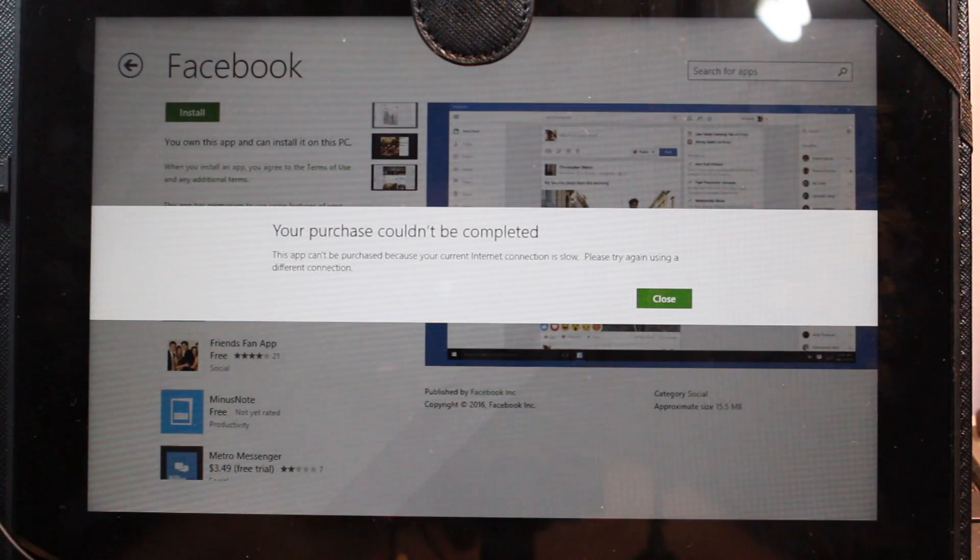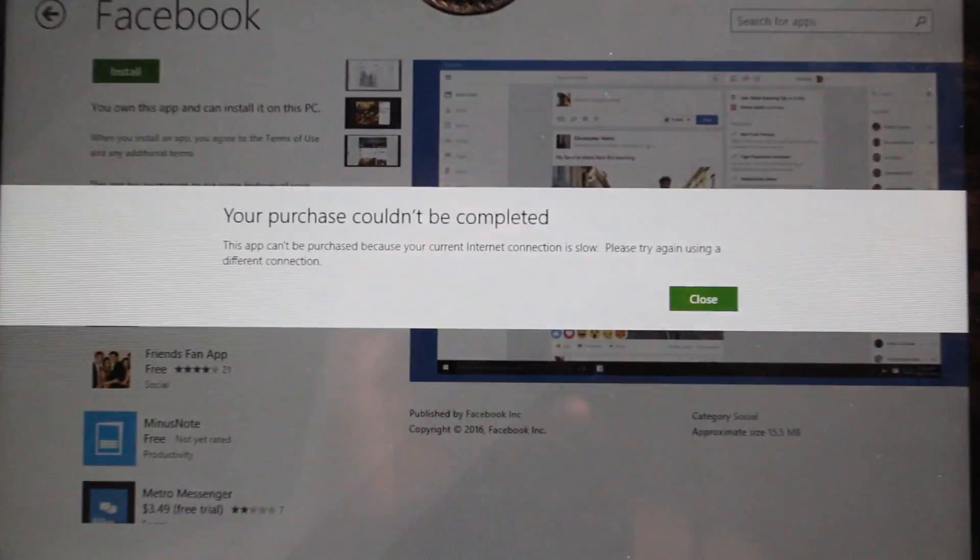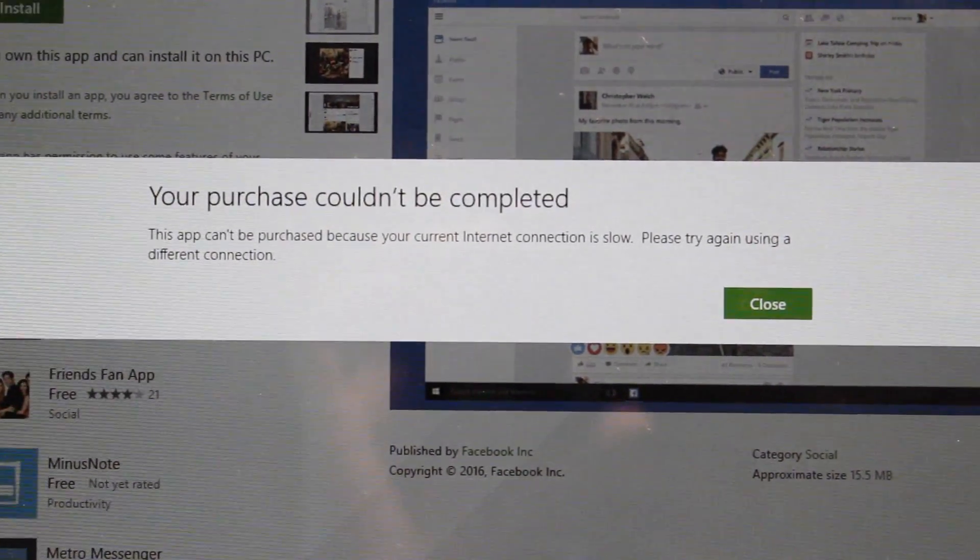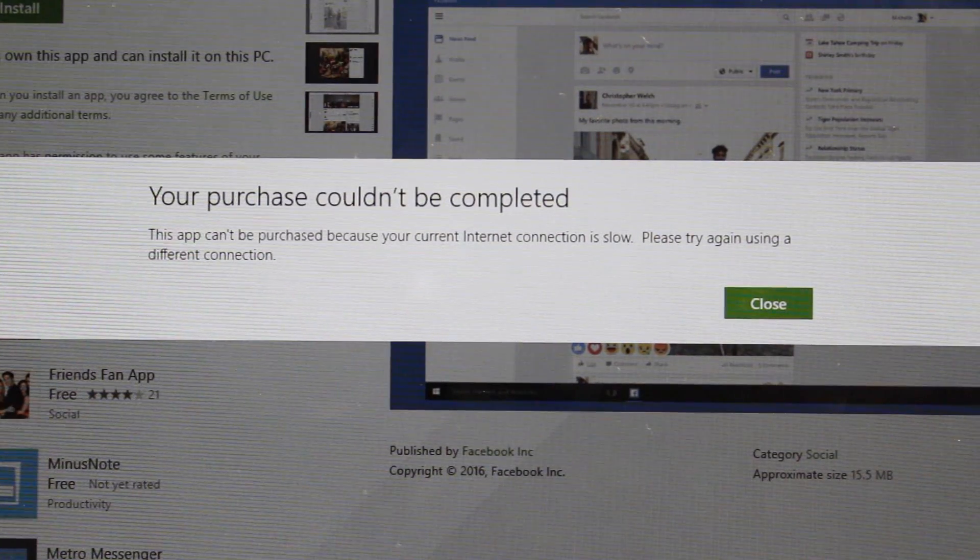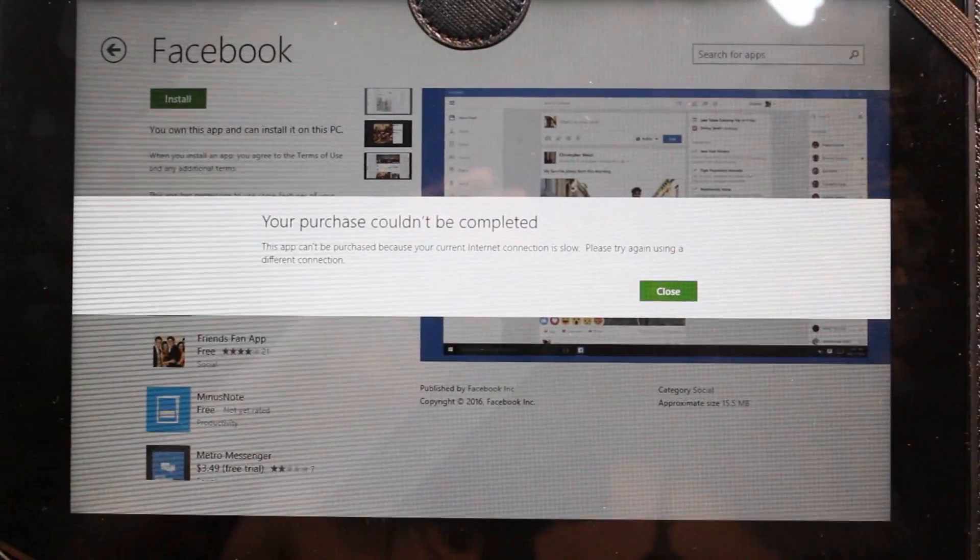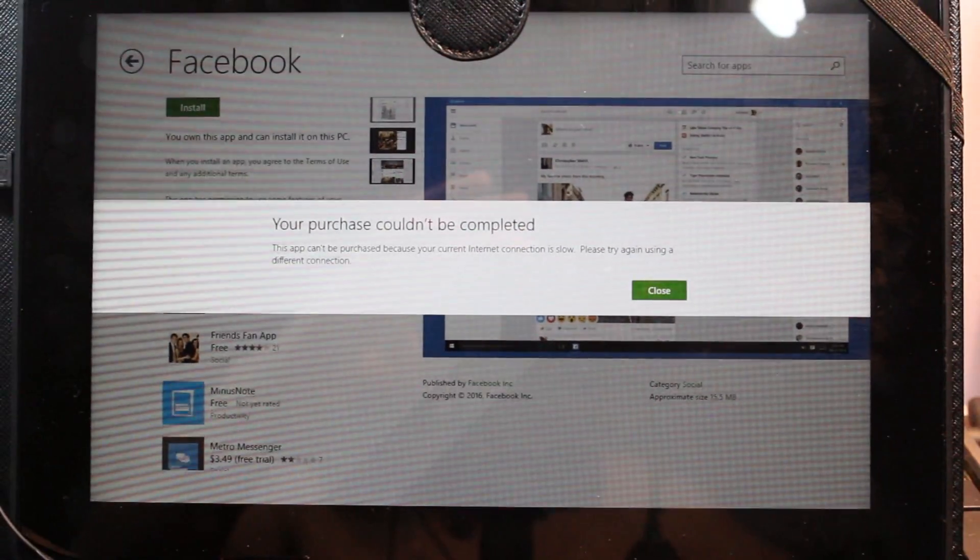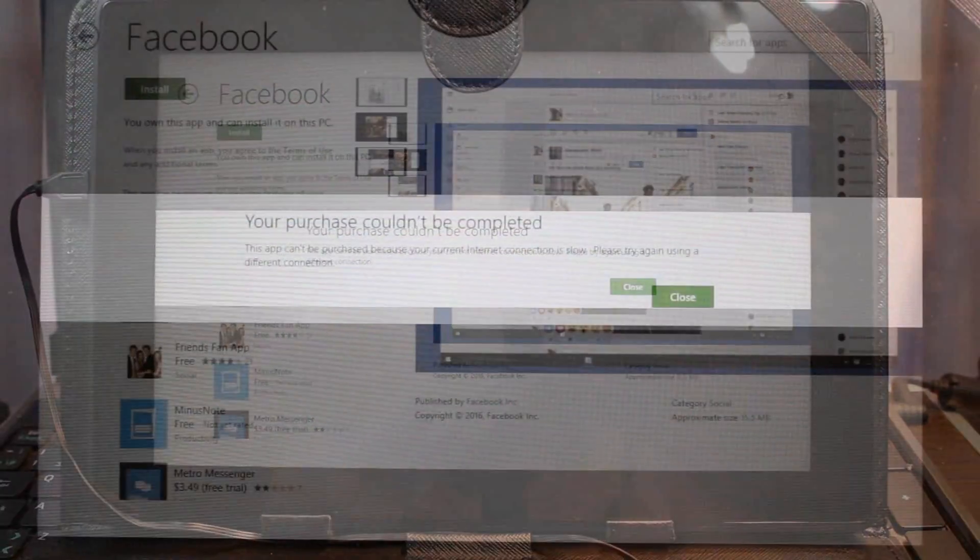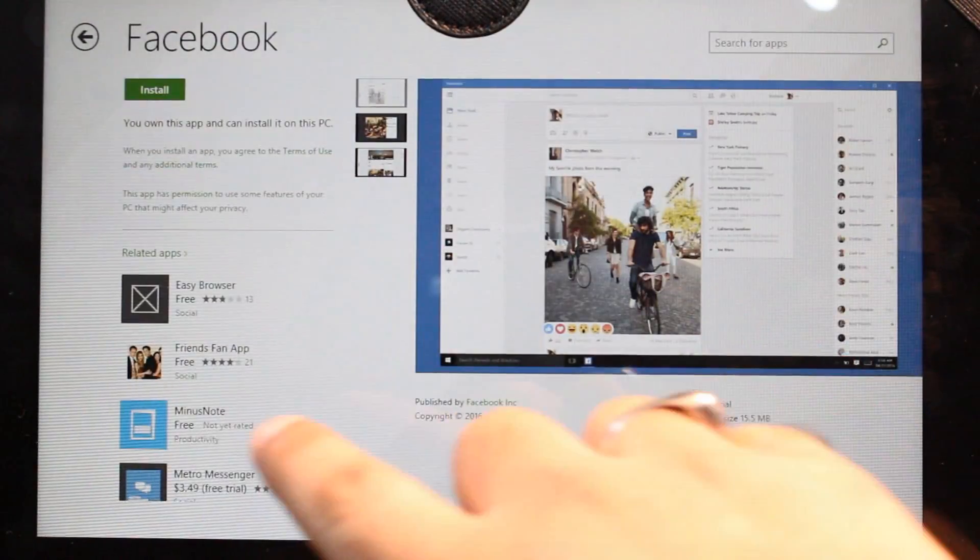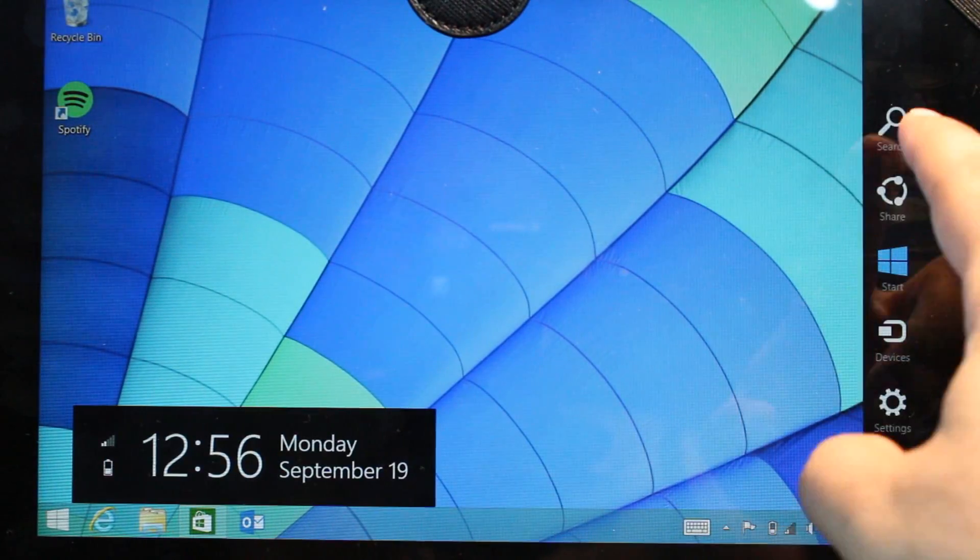As you see, the purchase couldn't be completed. The application can't. Now what we can do. In this case, I hit close. I select this one.